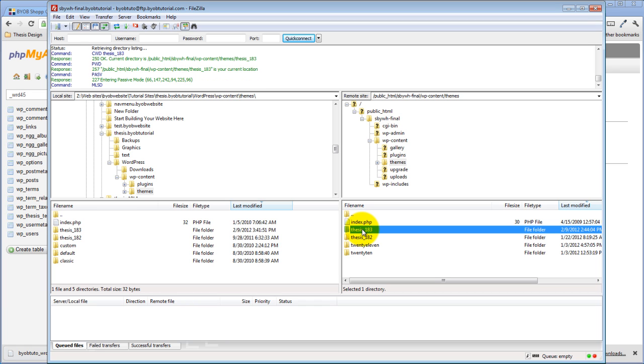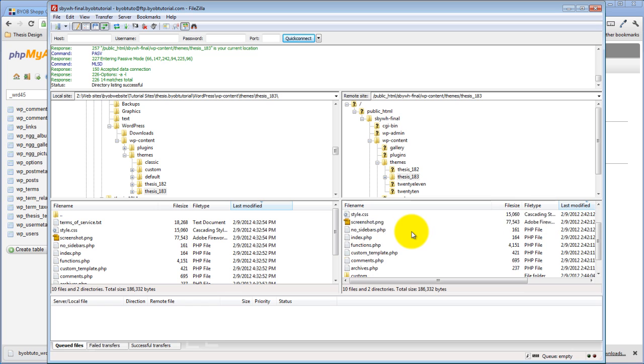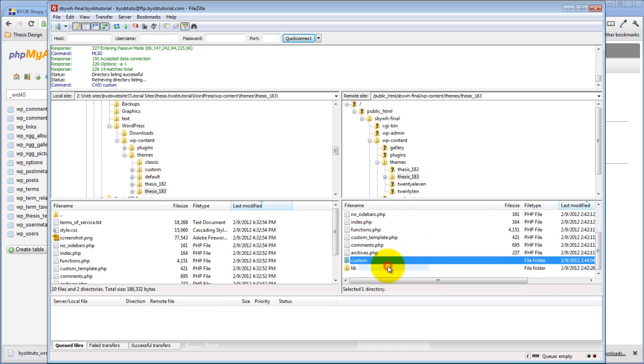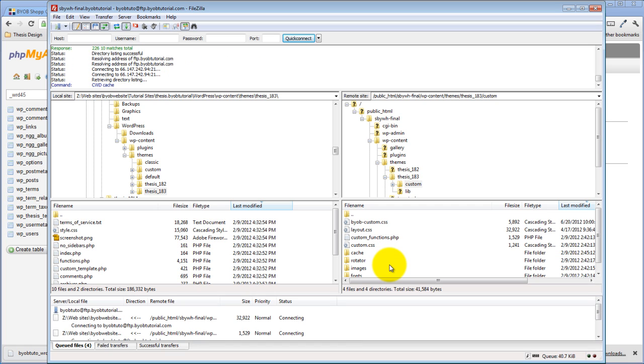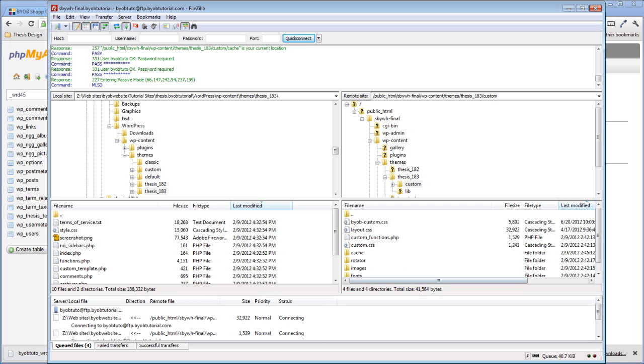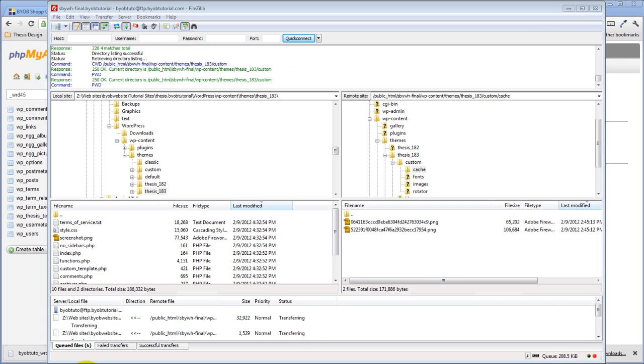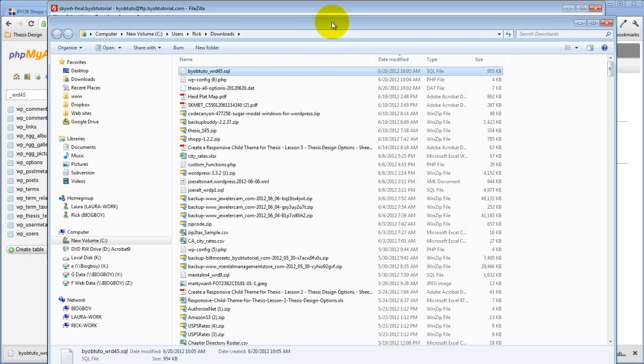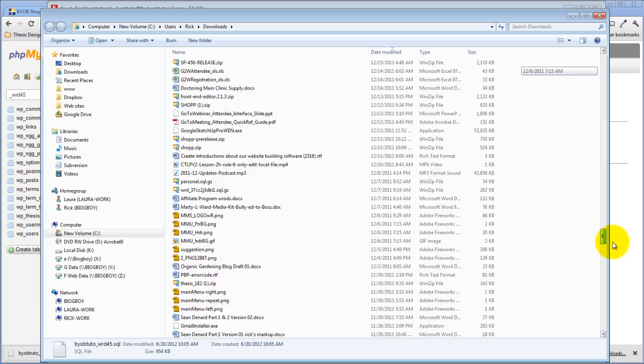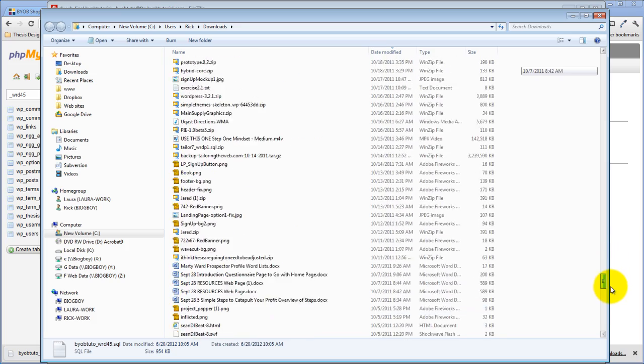I'm going to download those customization files from my live site to my computer. So I'm going to download the whole customization folder. And then, while it's doing that, I'm going to come back over here to my downloaded copy of thesis 1.8.5.